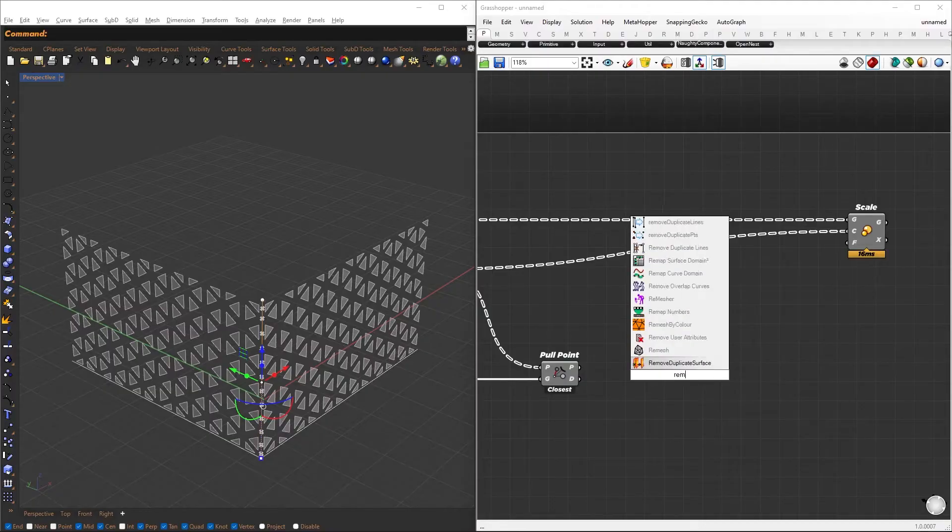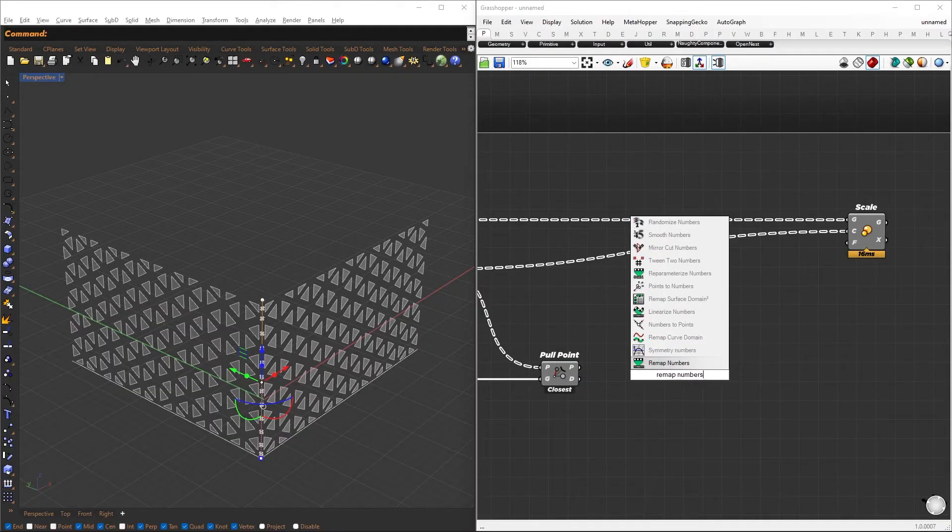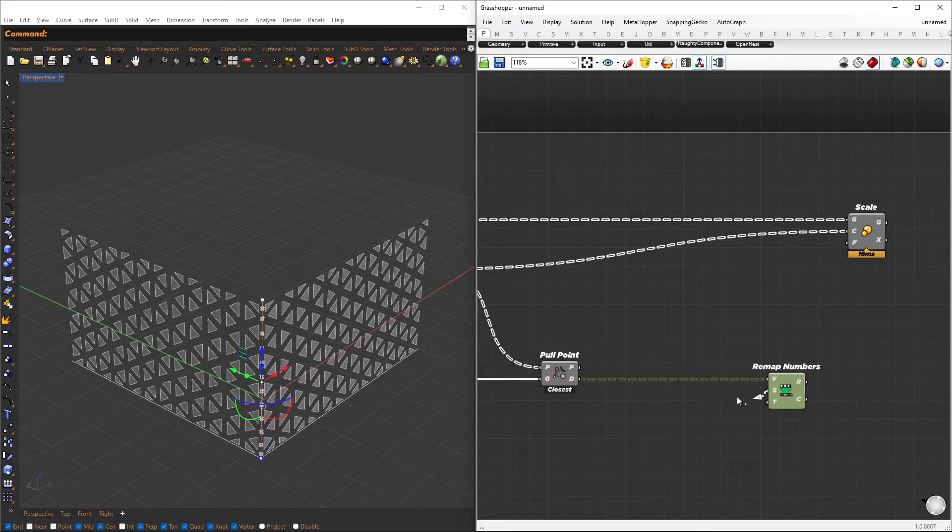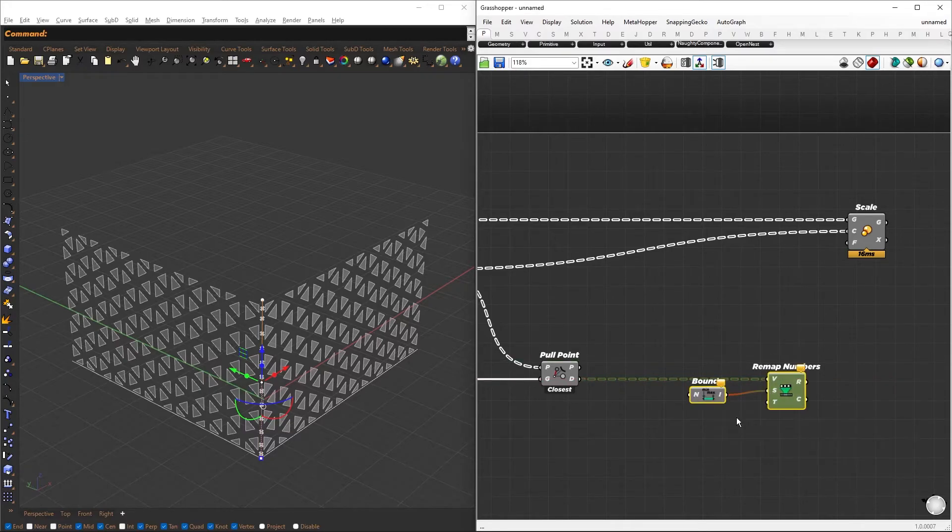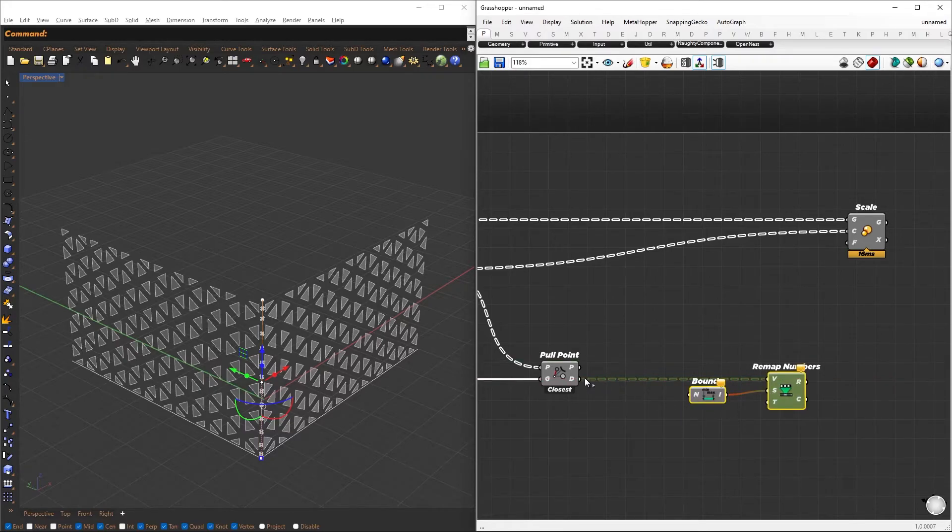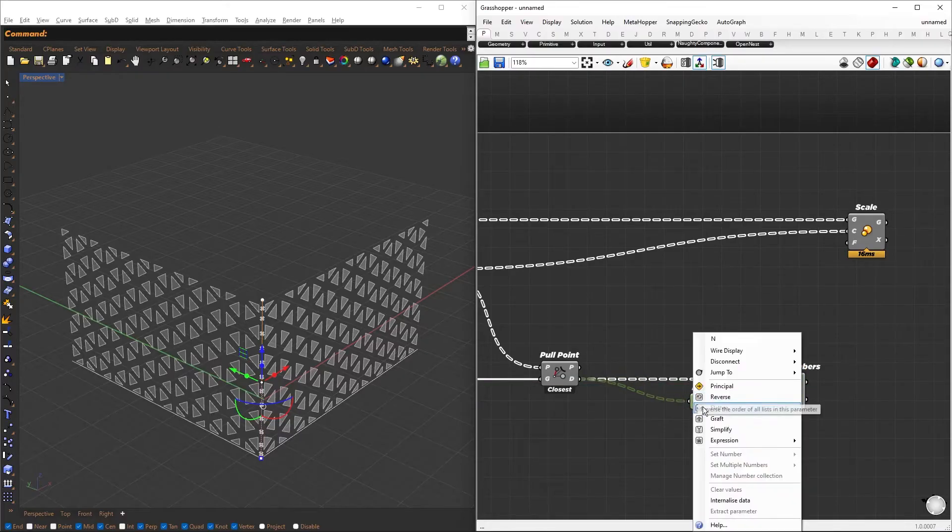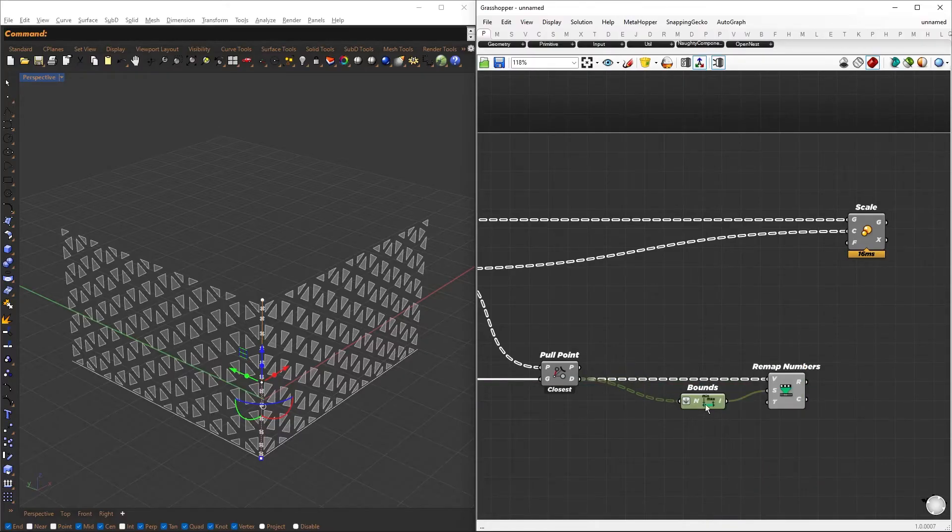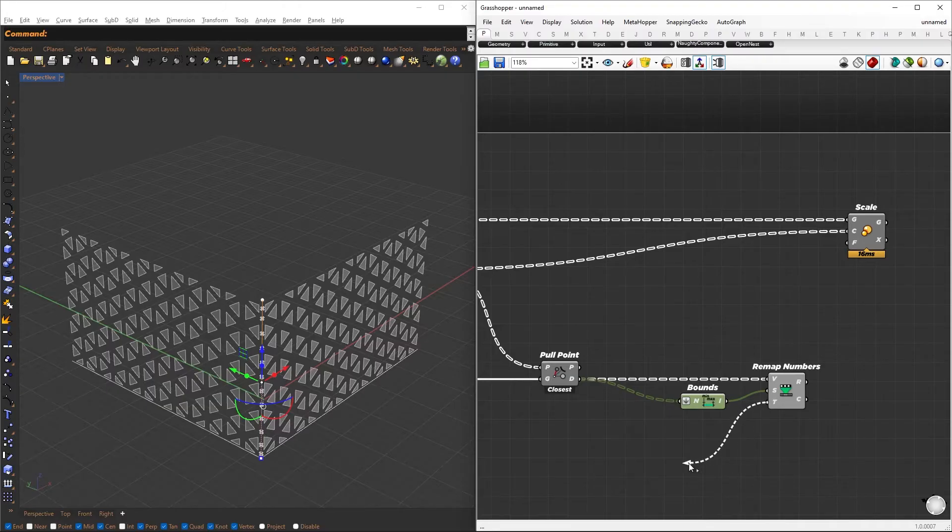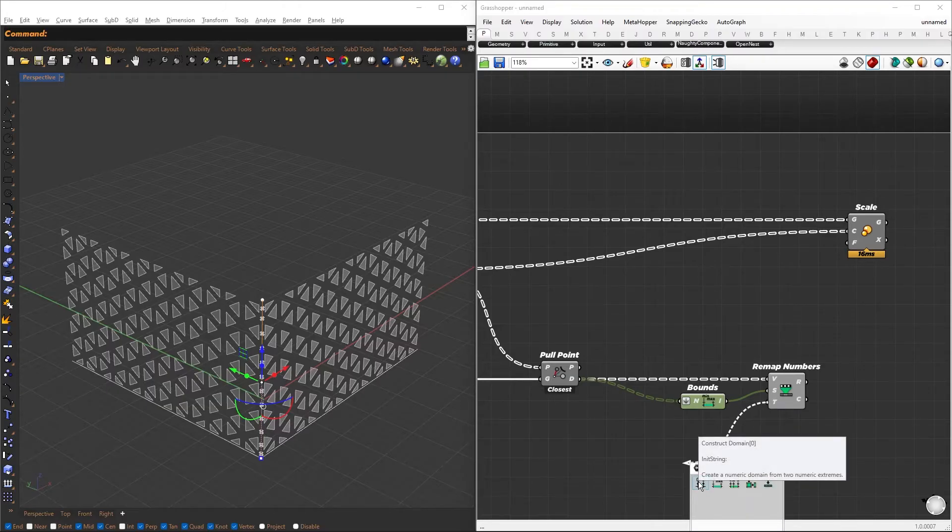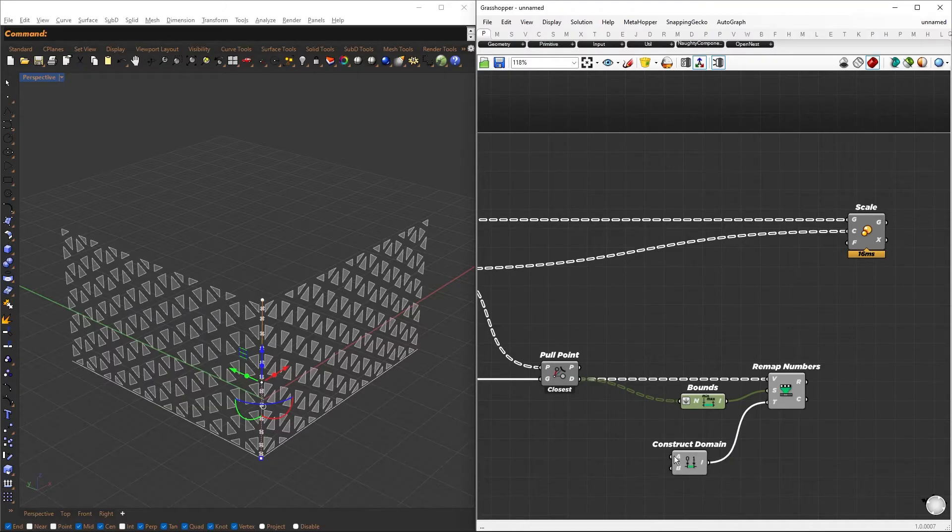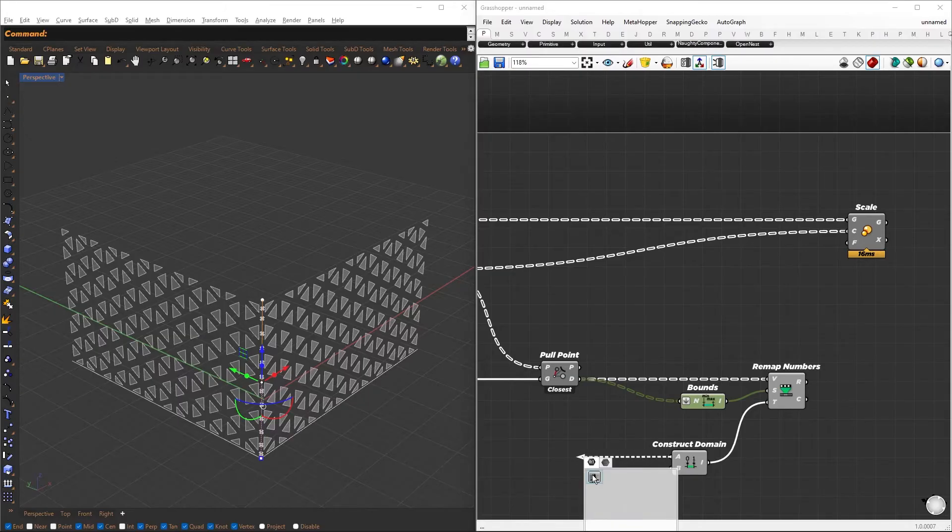From this, we need the distances, which can be larger numbers. We will remap them to new domains using the Remap Numbers component. The source domain will be connected to the bounds and passed for the distances. Flatten the inputs to obtain one domain for both faces. The target will be connected to the Construct Domain component, and number sliders can be used for both inputs, representing the minimum and maximum scale values.